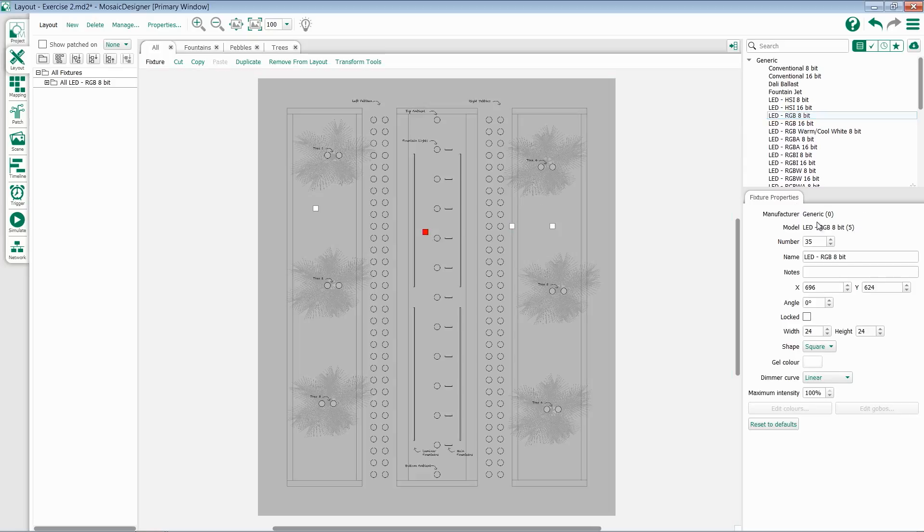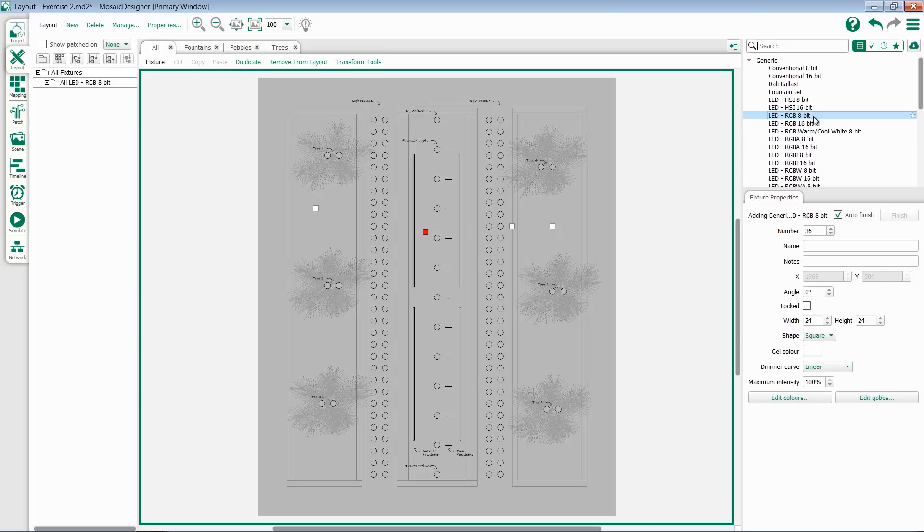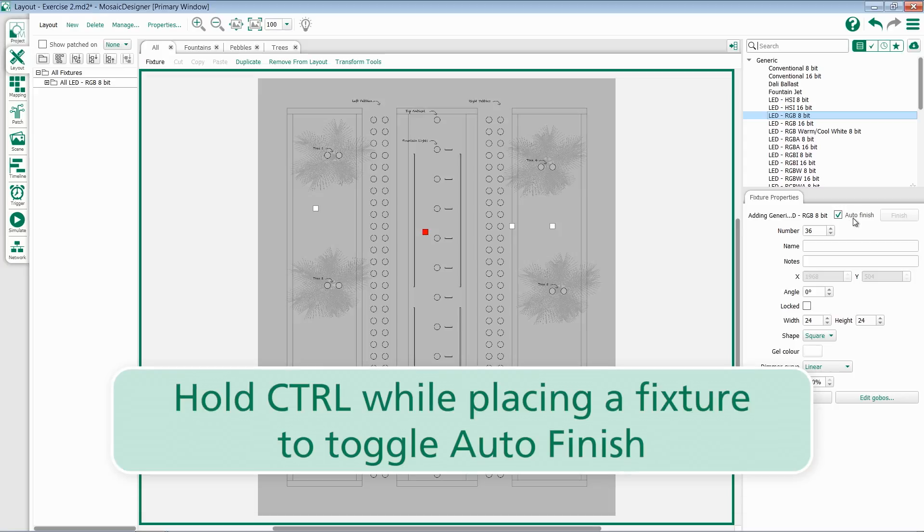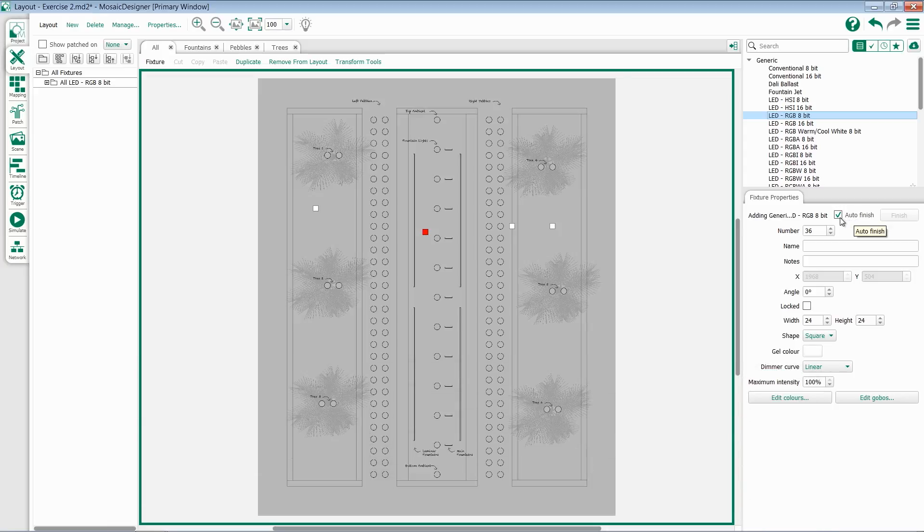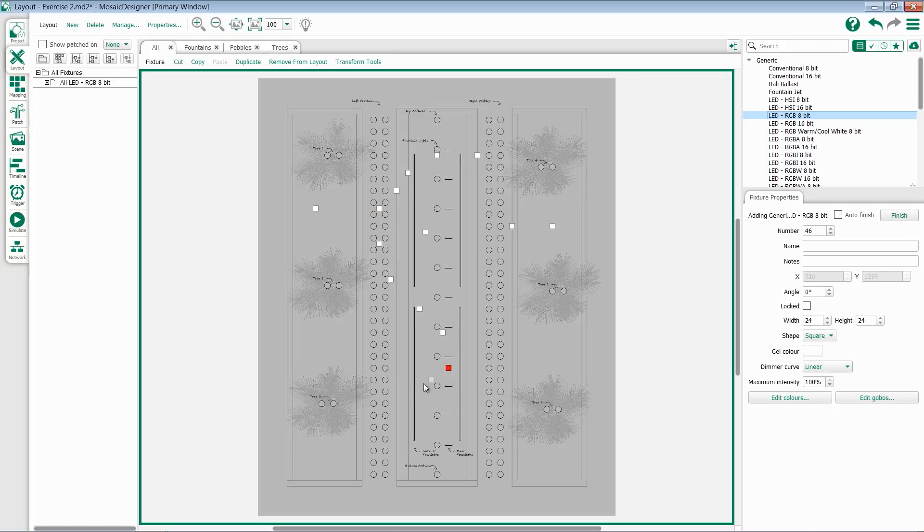There's also an option at the top of fixture properties to turn auto finish on or off. If you're going to be adding a lot of fixtures to the layout, I recommend turning this off. Then you can click as many times as you wish and add fixtures to the layout. Once you're done, hit the finish key.